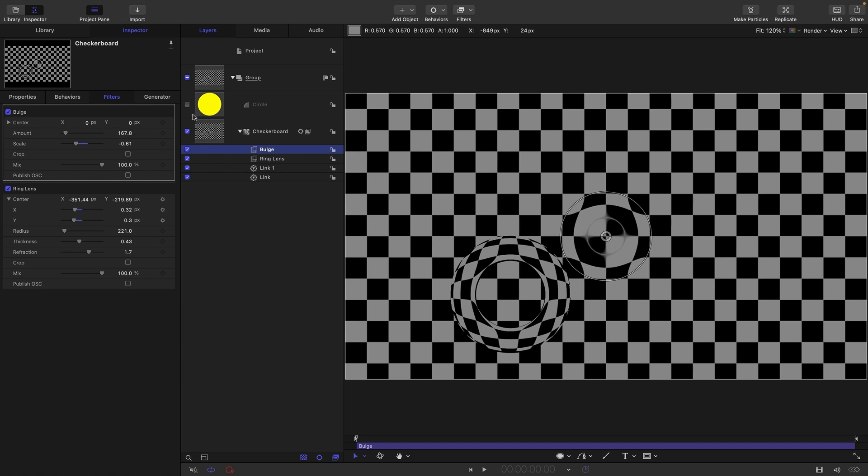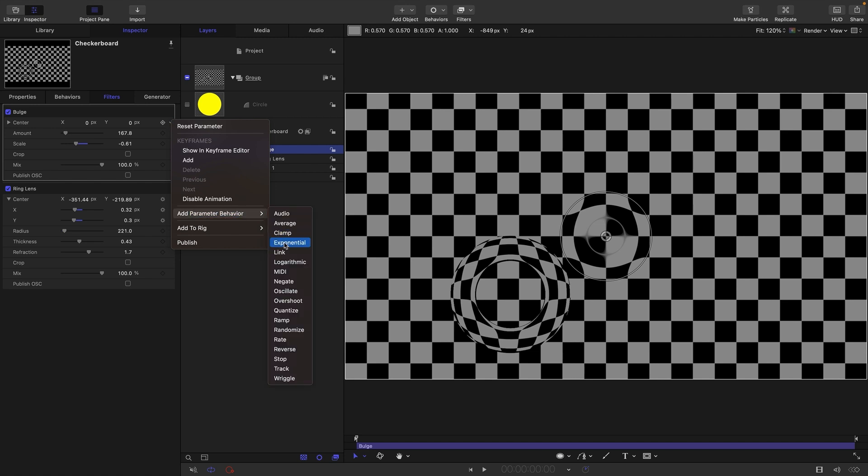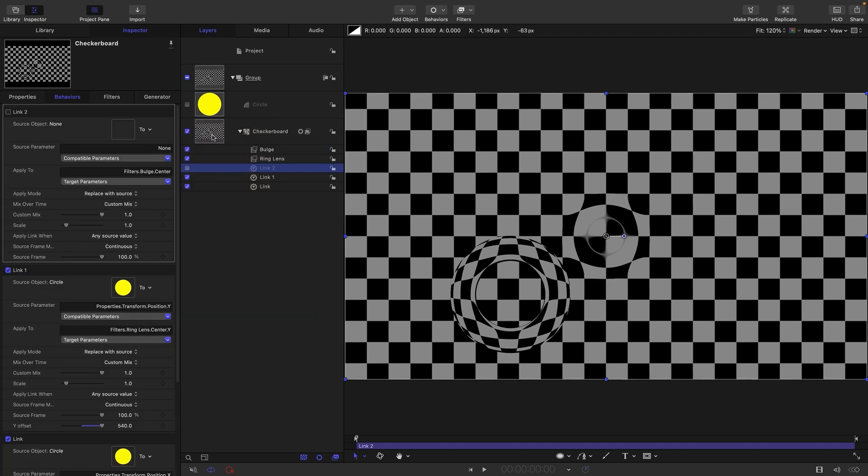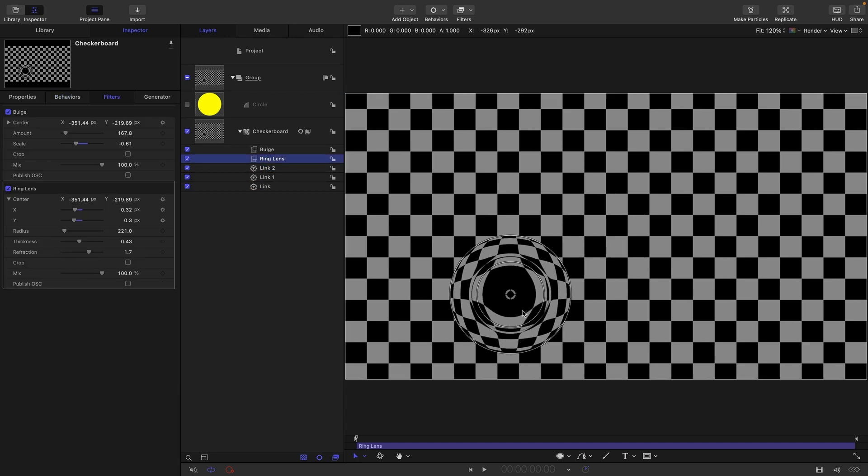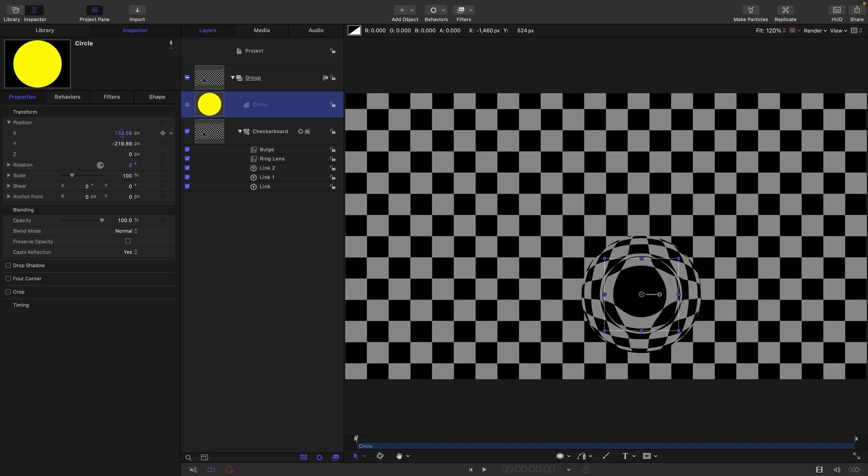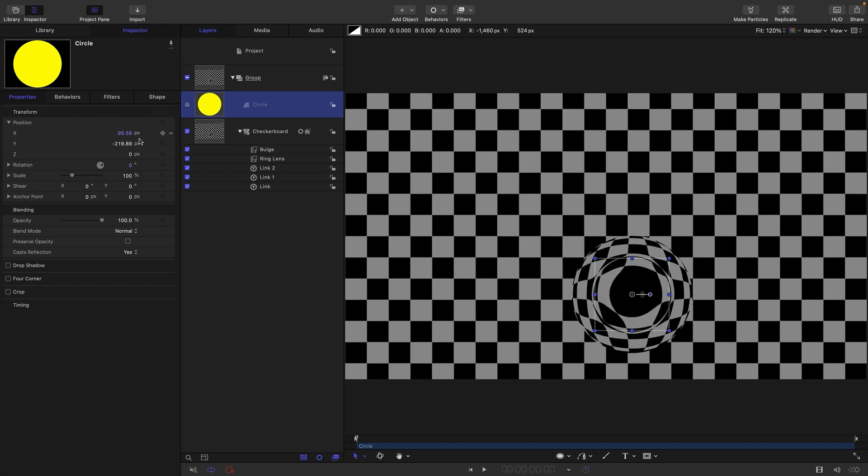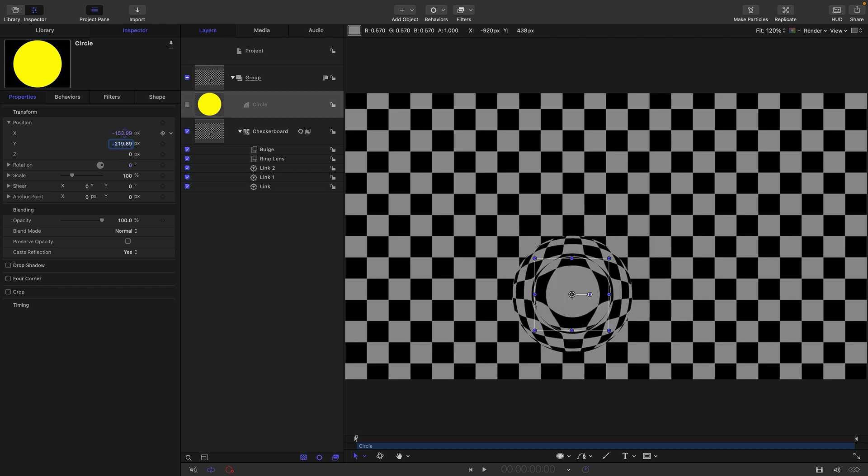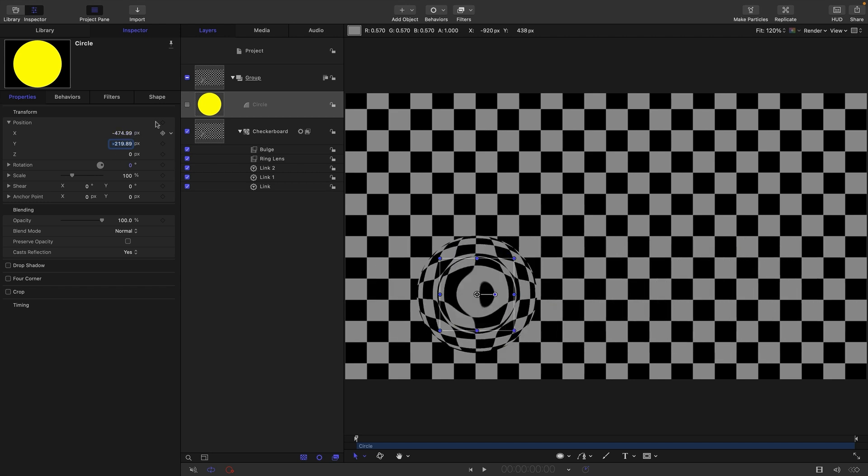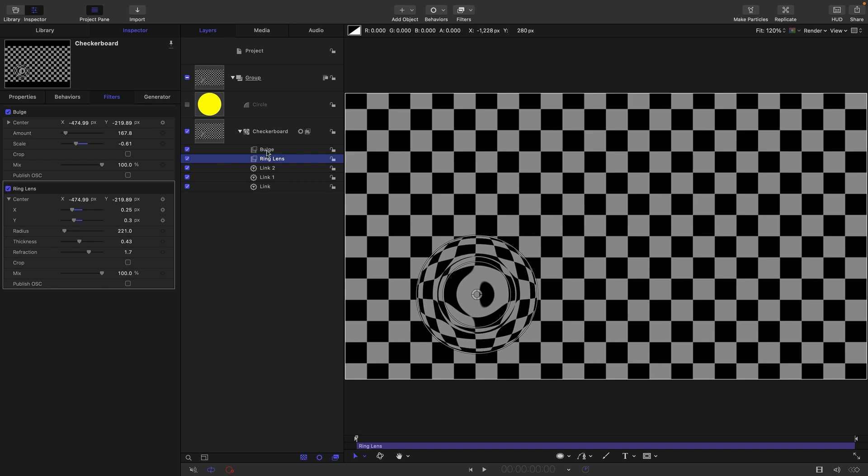We want to link that to the ring lens. This is very easy—we can do it in one go. Select the center of the bulge, add parameter behavior link, choose the checkerboard, choose filters, ring lens, center, all. The reason that's easy is because they're using the same coordinate system. We've now linked the bulge to the ring lens very simply because they use the same coordinate system.